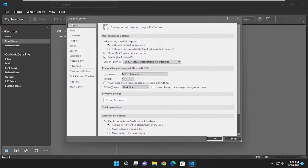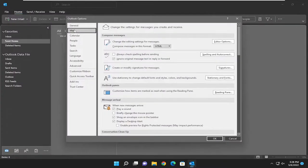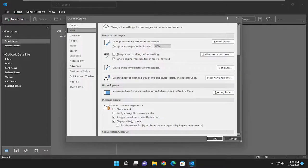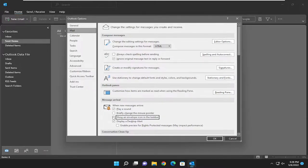On the left side at the top, you want to select Mail. Now on the right side underneath Message Arrival, where it says 'Show an Envelope icon in the taskbar,' you can either check or uncheck that depending on your preference.